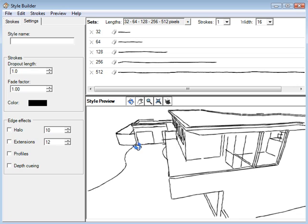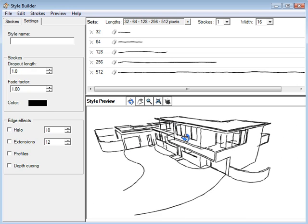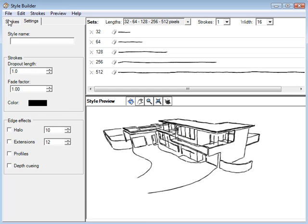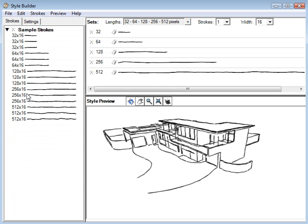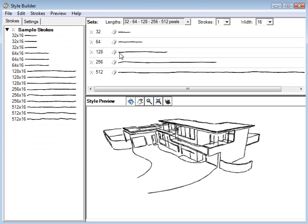But anyhow, just play around with all the settings, see what you like. The trick is to drag the strokes from this pane right over here. Alright, hope that helps.